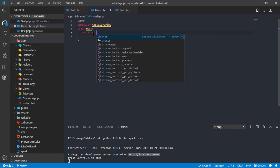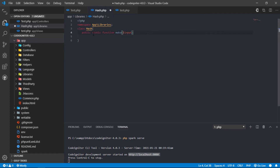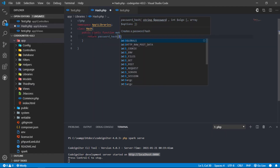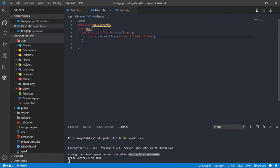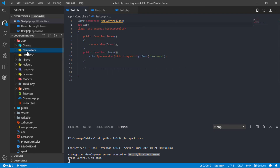Then create the first public static function that will make our posted password be hashed. This is the function that will allow us to hash the password. To use it in the controller, just import this library in the test controller by entering use app\libraries\Hash.